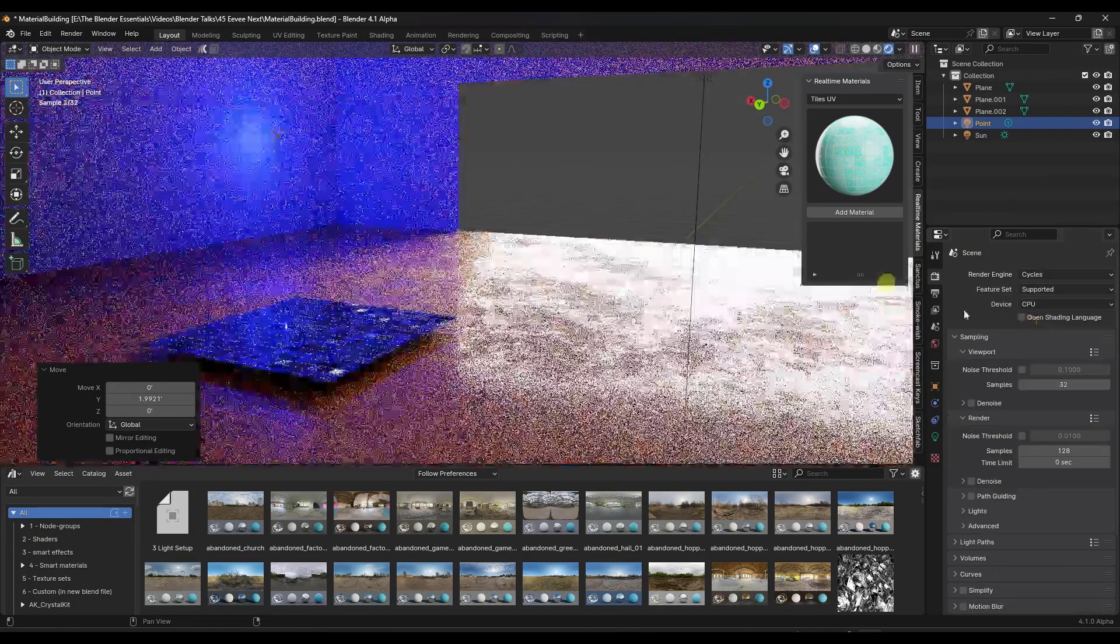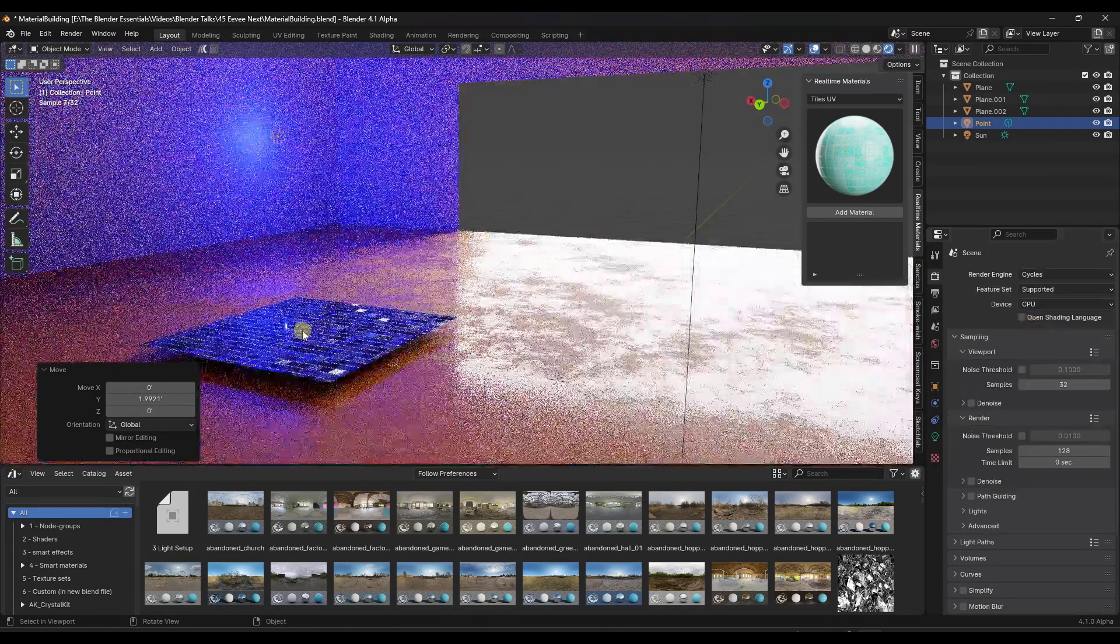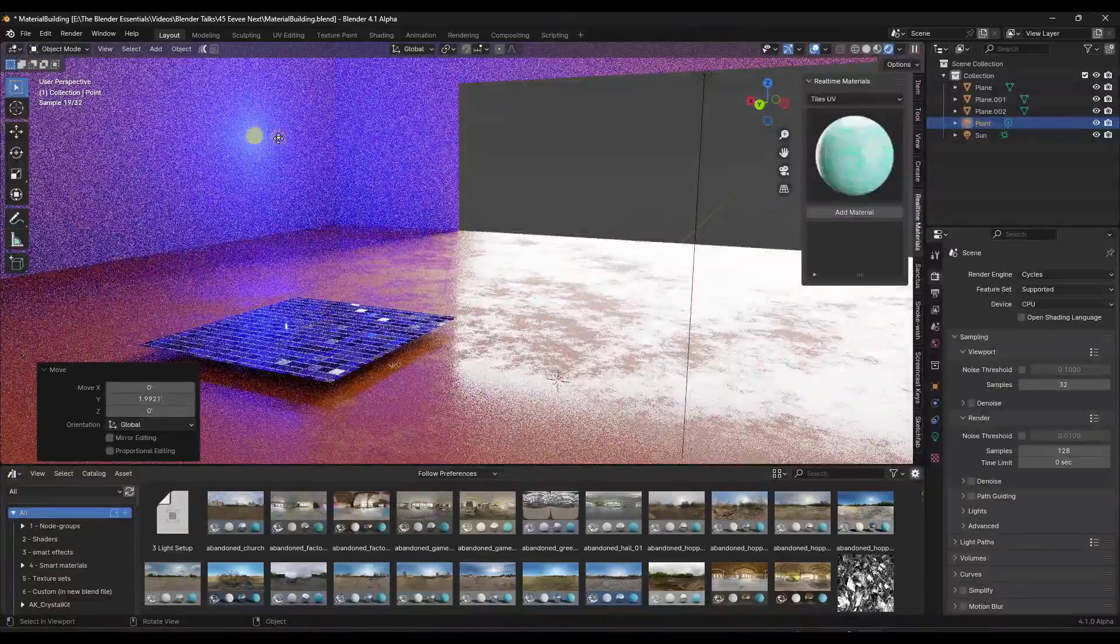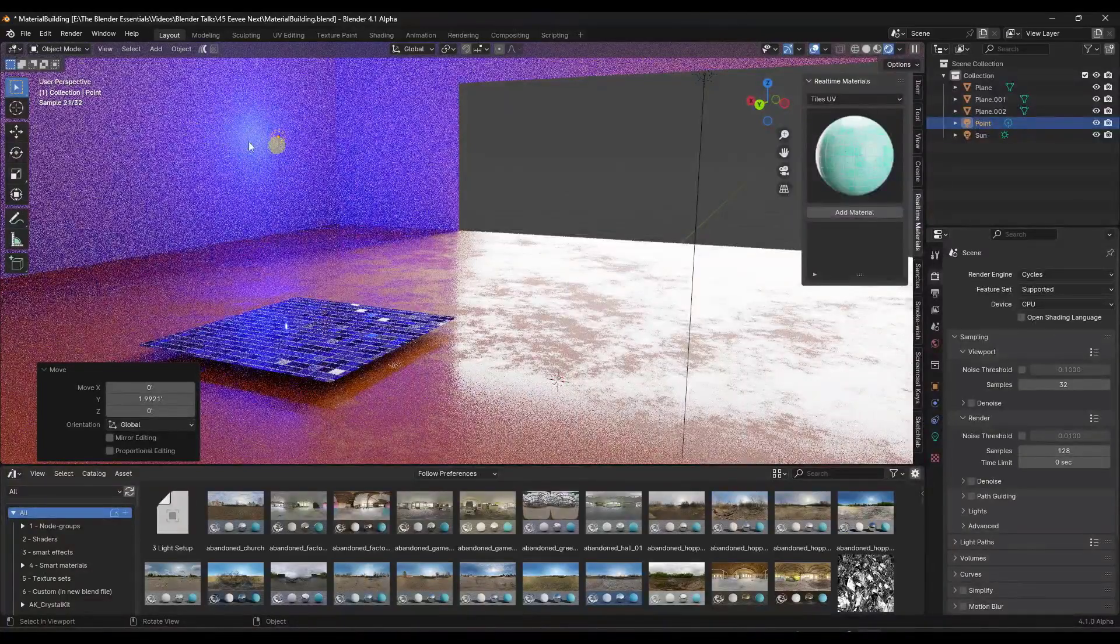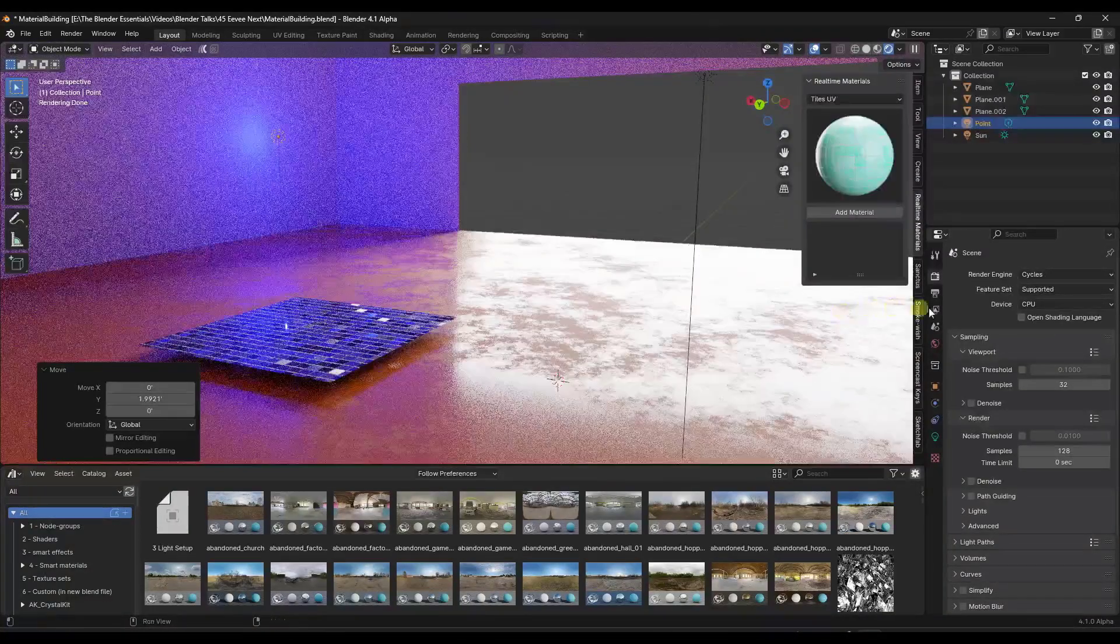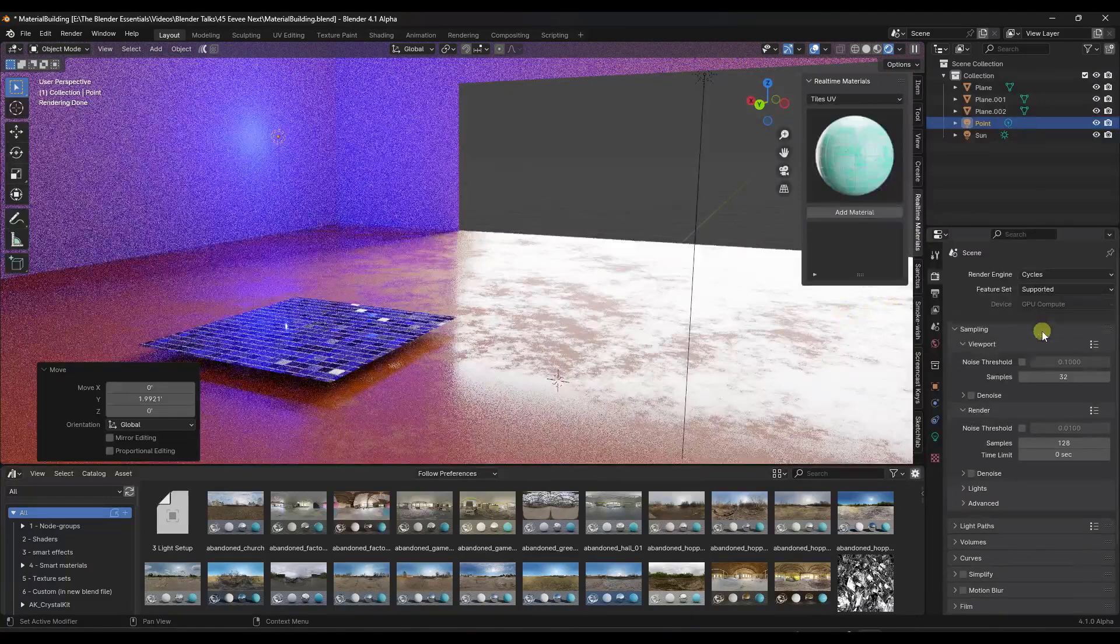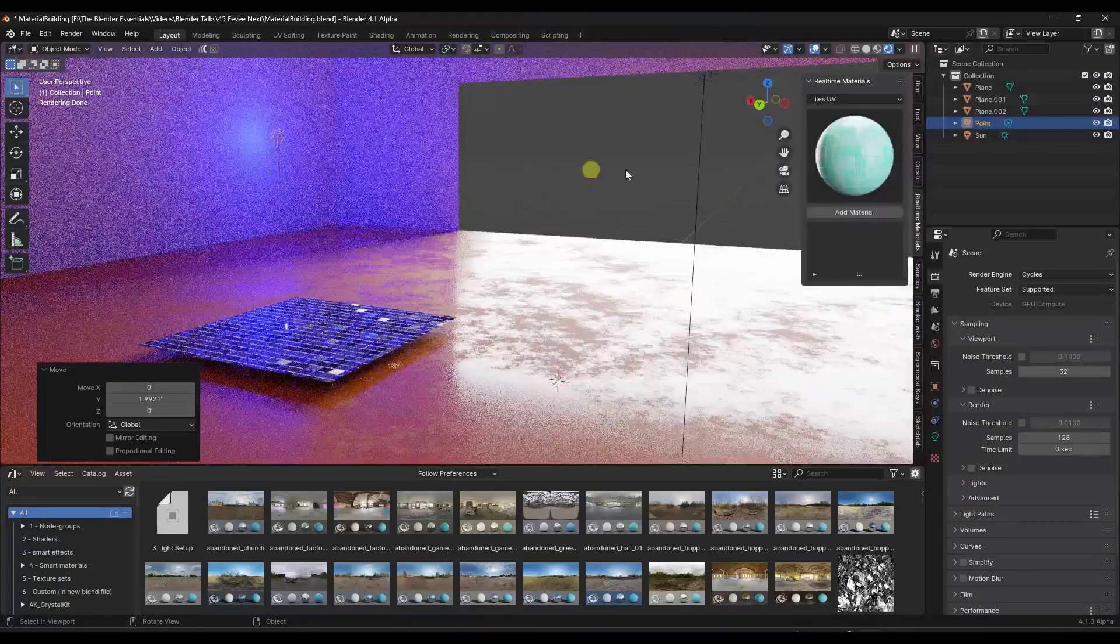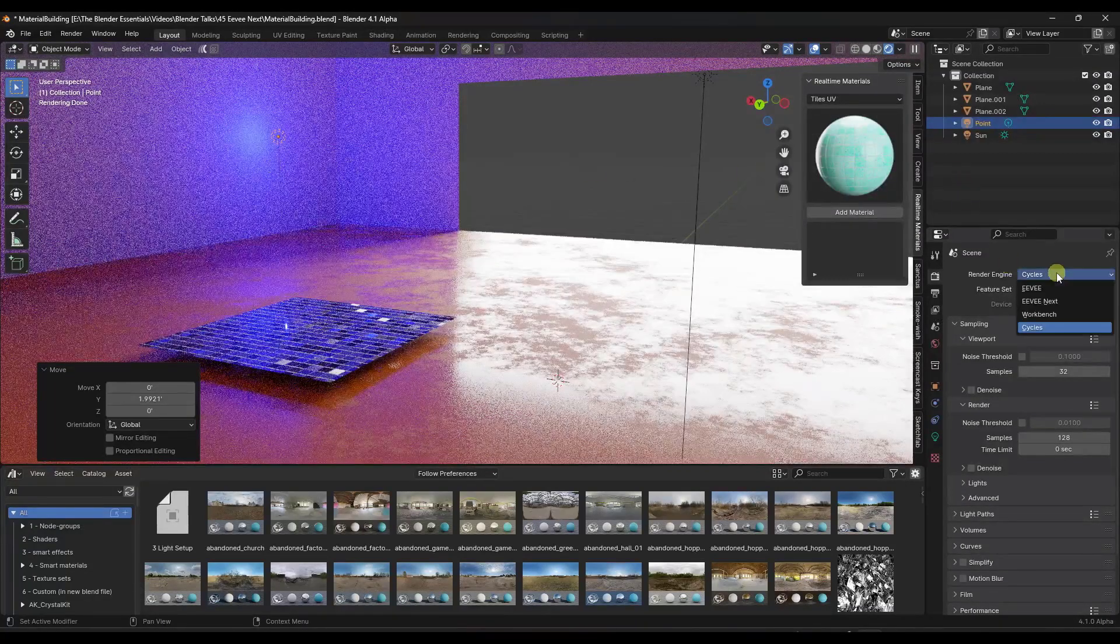So in rendered mode, if I jump over into cycles, this gives me a lot better result with the rays coming off the light, coming off the surfaces, other things like that. So that's how this has been done previously. However,